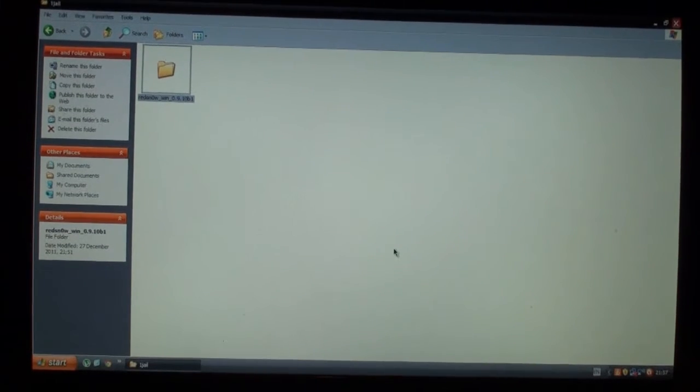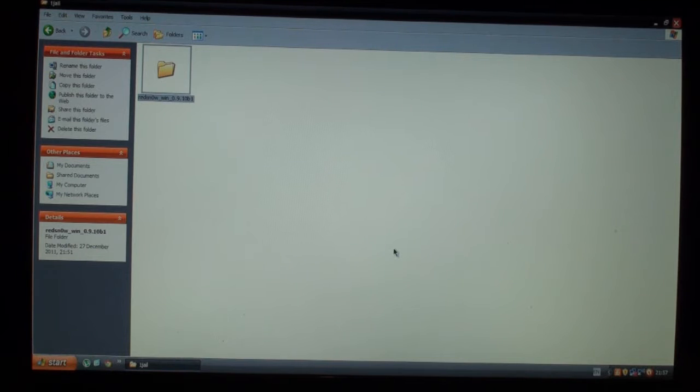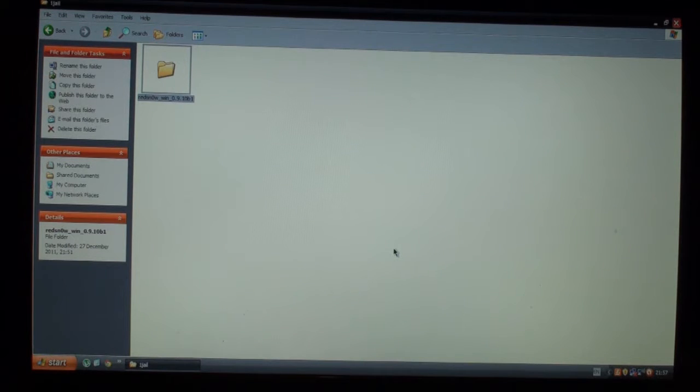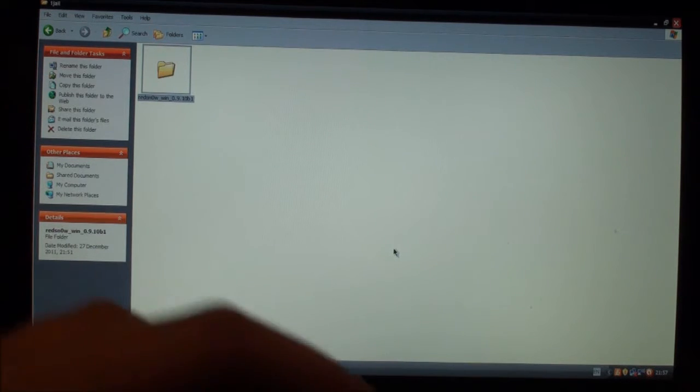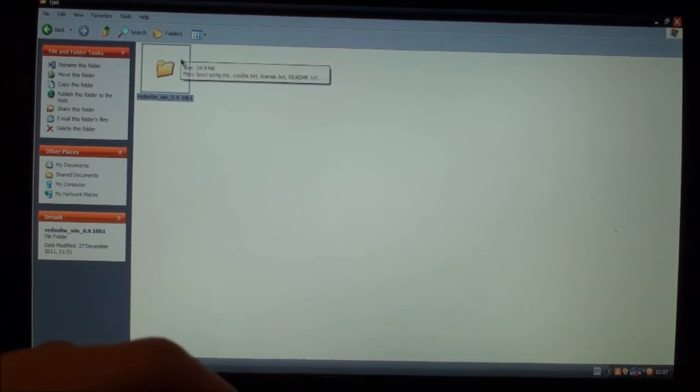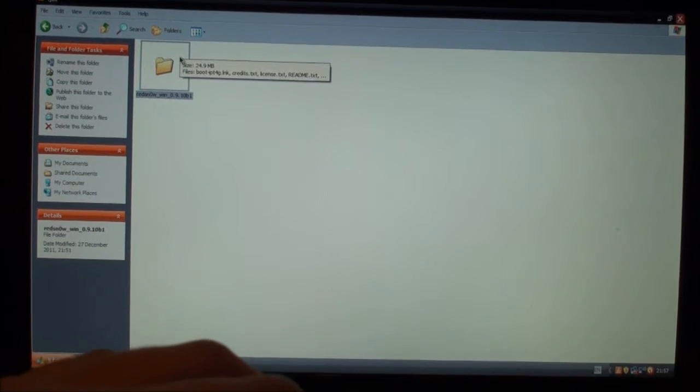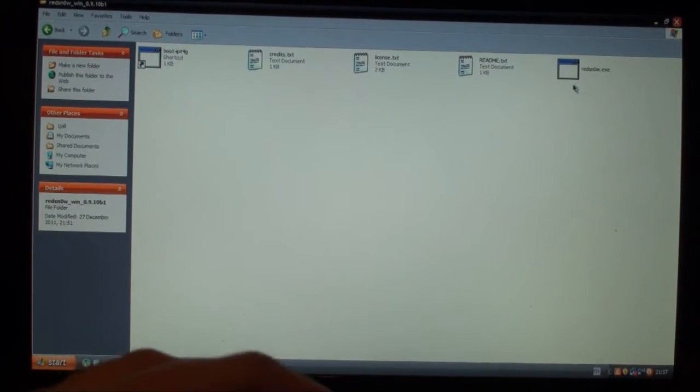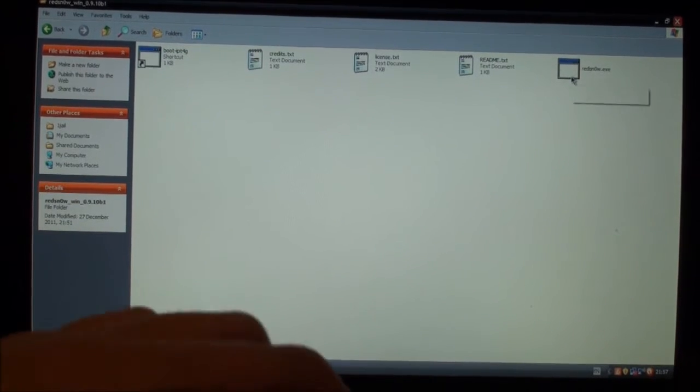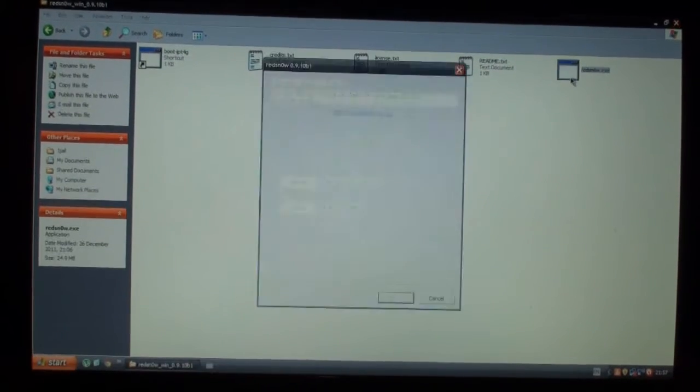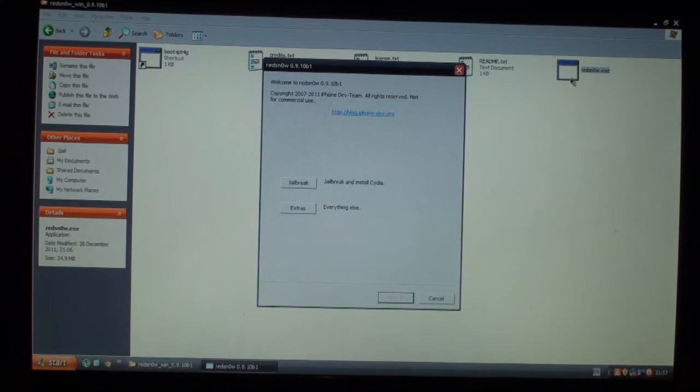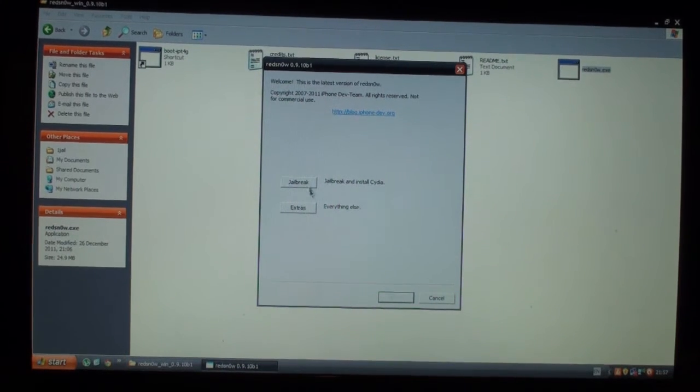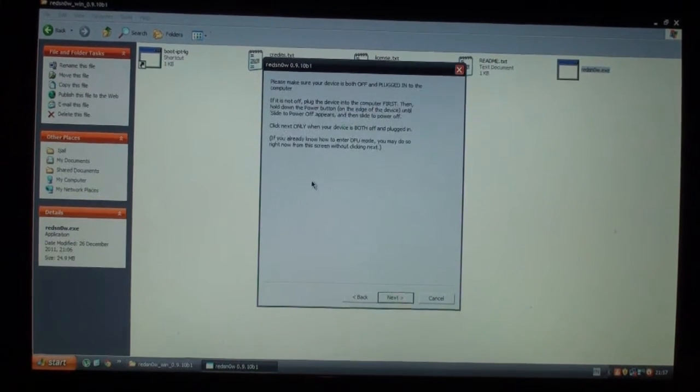So this is a RedSnow jailbreak. I'll have the link to the download in the description. Once you download it, you should have this folder. Just click on that and then go to the RedSnow EXE and click on that. Then this program should pop up and you want to go on to jailbreak.